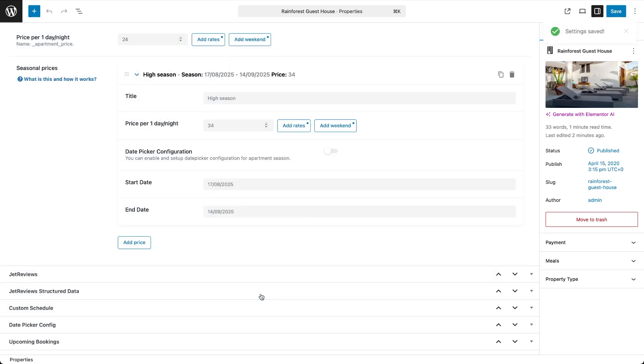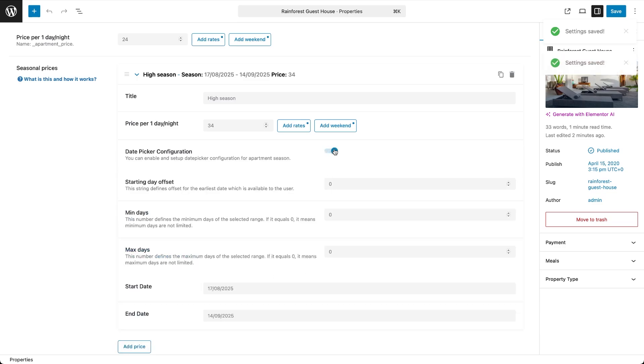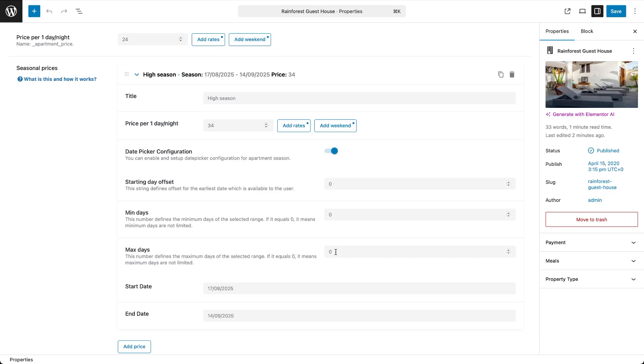You'll also find a toggle for date picker configuration, which lets you control how the date picker behaves during the seasonal period. Starting Day Offset controls how soon a user can book from today. Min Days sets the minimal number of nights required. Max Days limits the maximum number of nights allowed for that rate. You can create multiple seasonal prices by clicking Add Price again.